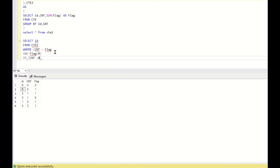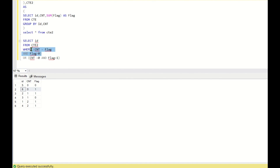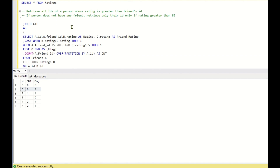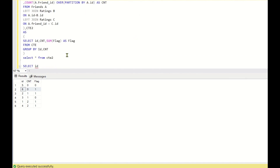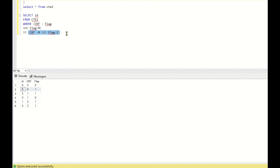The additional condition is: OR (CNT equals 0 AND flag equals 1). When the friend count is 0 and the flag is 1, we also return the ID. So the first condition handles IDs whose rating is greater than all their friends' ratings, and the second handles IDs with no friends whose rating is greater than 85.